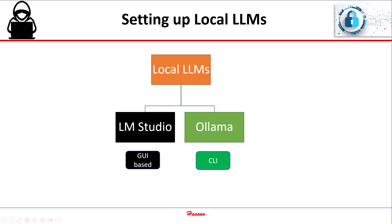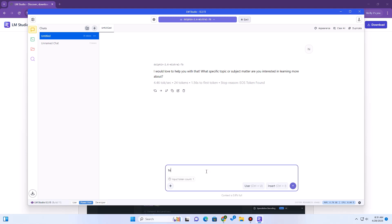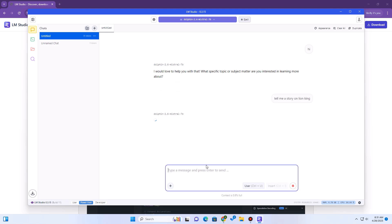Method 1 is using LMStudio. Think of LMStudio as an all-in-one desktop application. It gives you a nice graphical user interface — windows, buttons, menus — to find, download, manage, and chat with LLMs. If you prefer avoiding the command line and like having everything integrated visually, LMStudio is probably going to be your starting point.